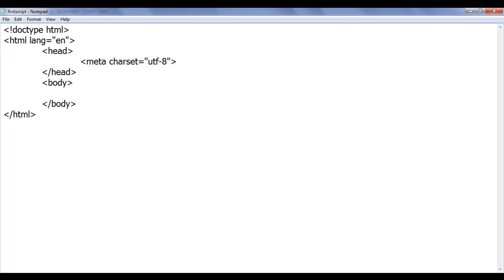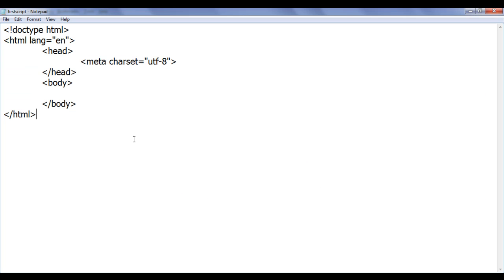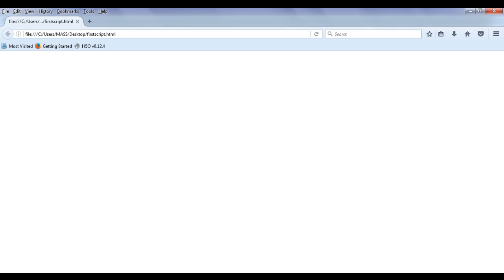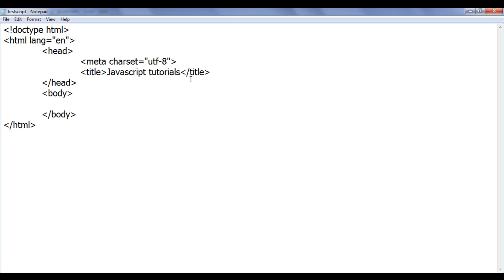You can see here I have a basic structure of an HTML document. I am going to set the title as 'JavaScript Tutorials', add the closing title tag, save the file, go to the browser and refresh. You can see that the title is set to JavaScript Tutorials and we have firstscript.html open in the browser.